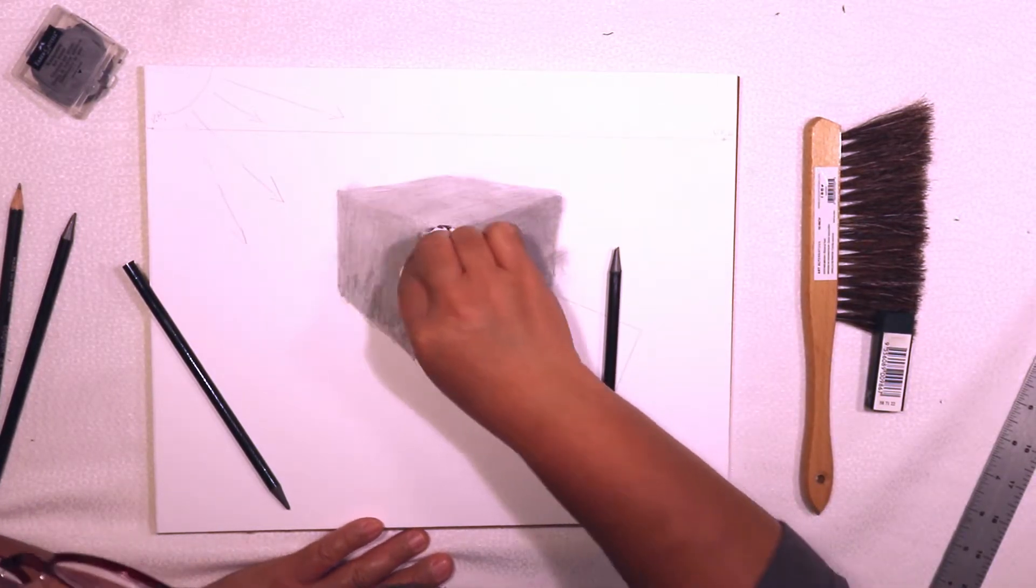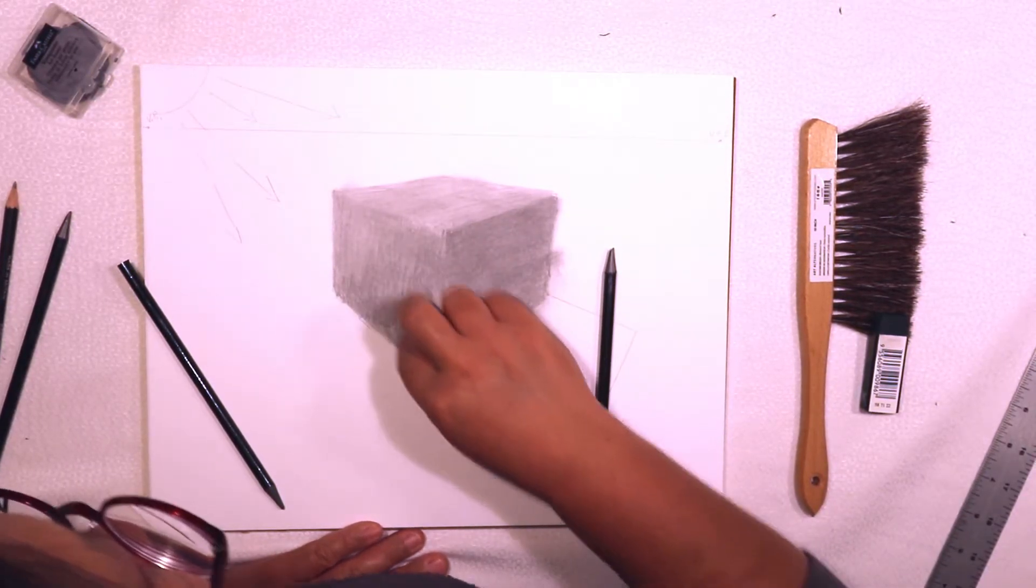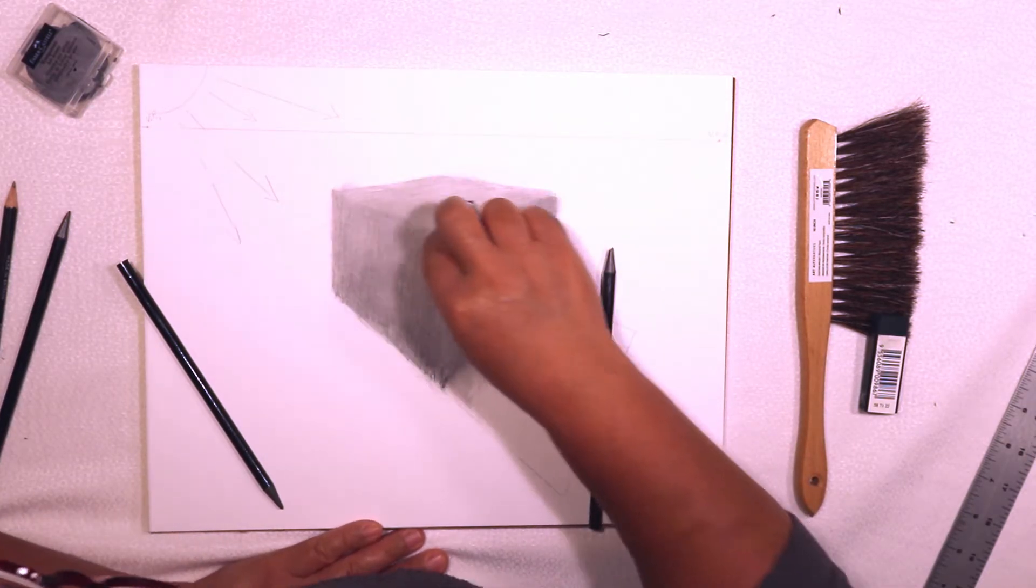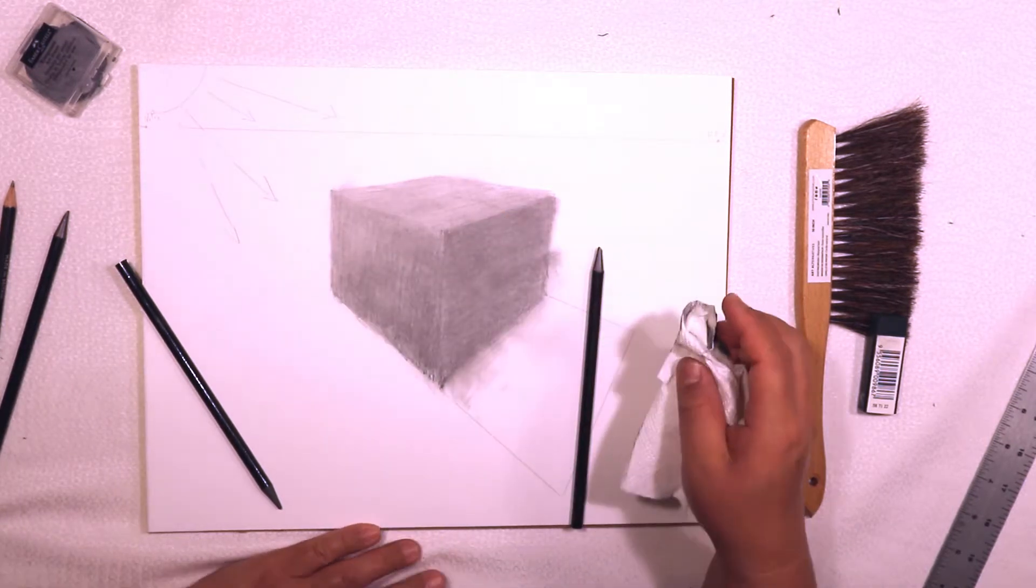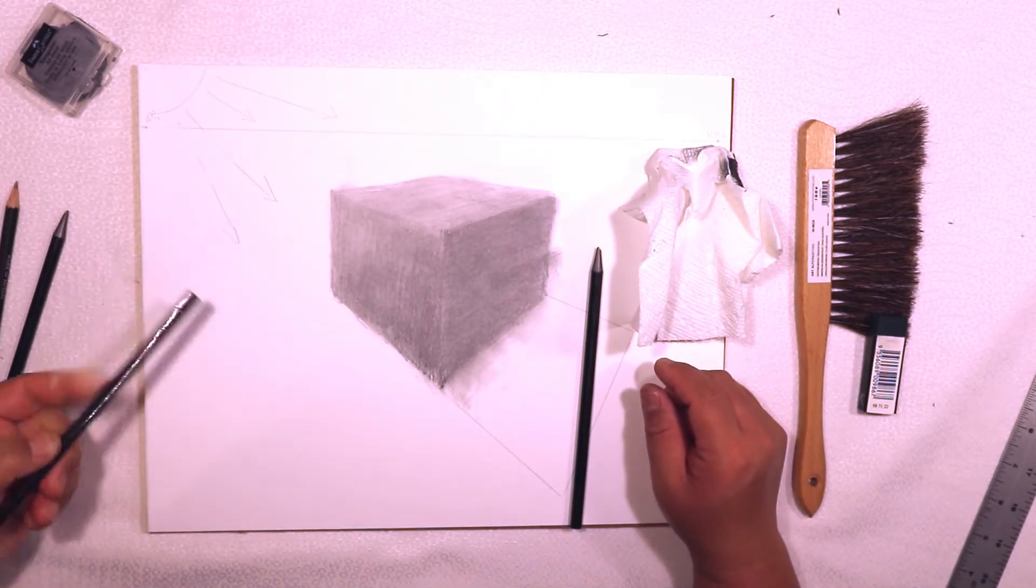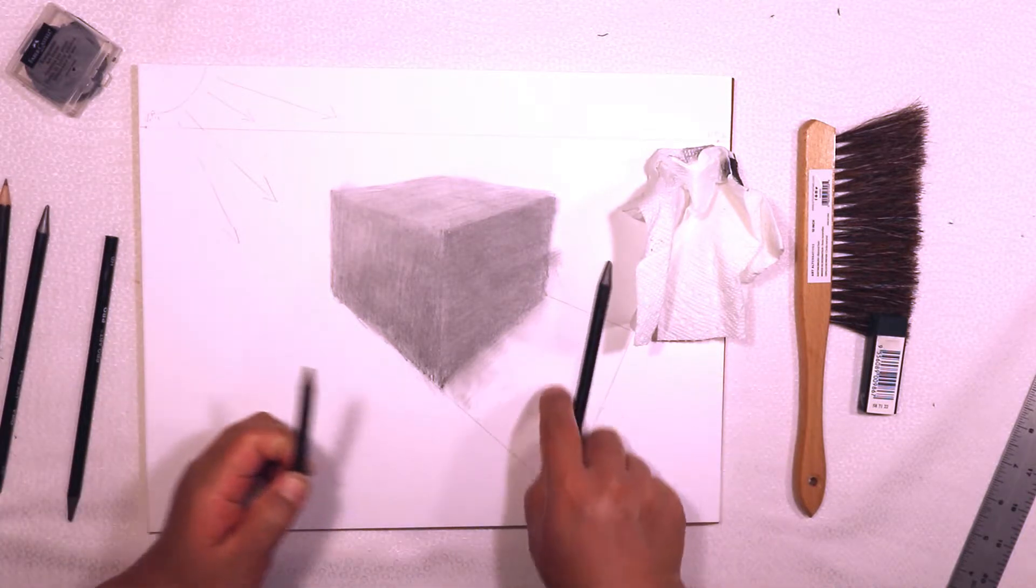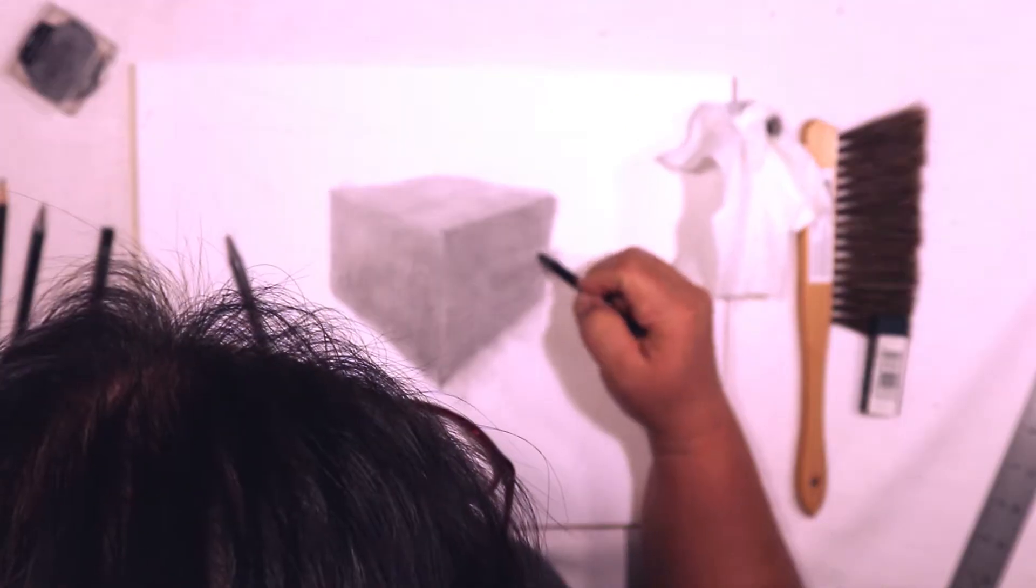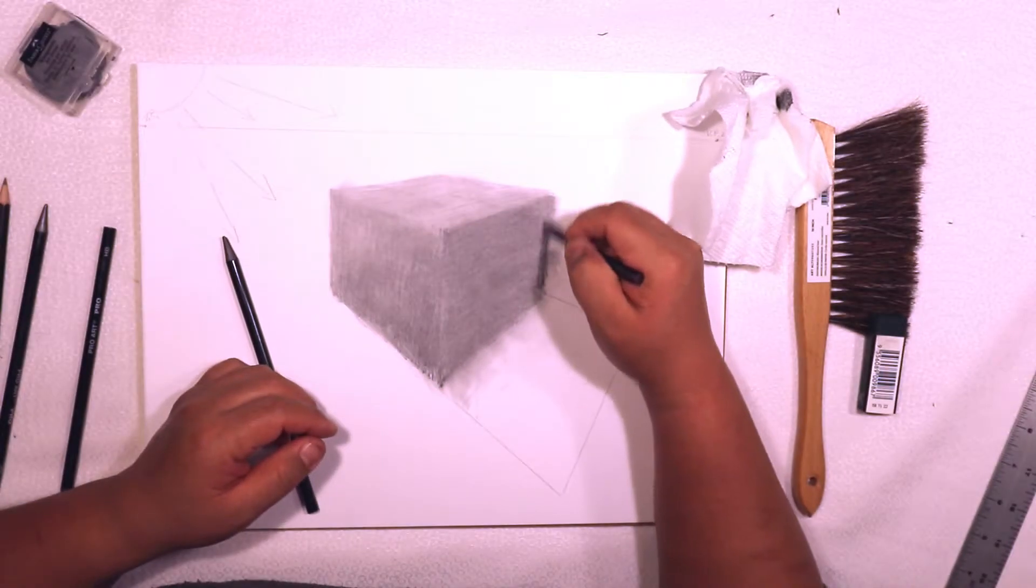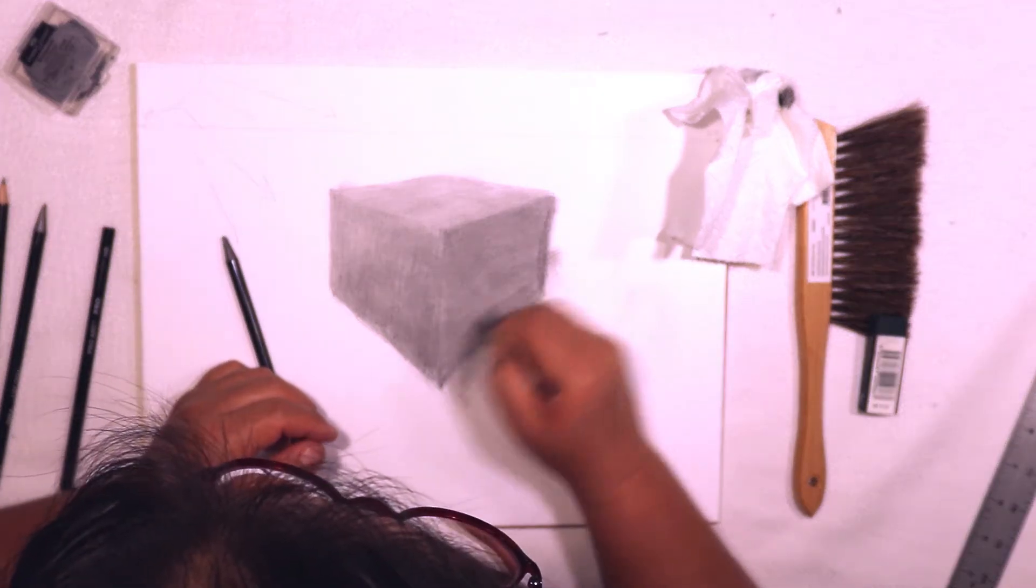Sometimes the paper towel when it's a new one just kind of erases and soaks up all the pencil, so using a dirty one, keeping a couple dirty ones around without trashing them immediately, could be a good thing too. I'm going to use a little bit of an even darker pencil, which is a 6B. I'm going to make this corner of this cube a little darker—my dark corner. Maybe I will do a little bit of cross-hatching.